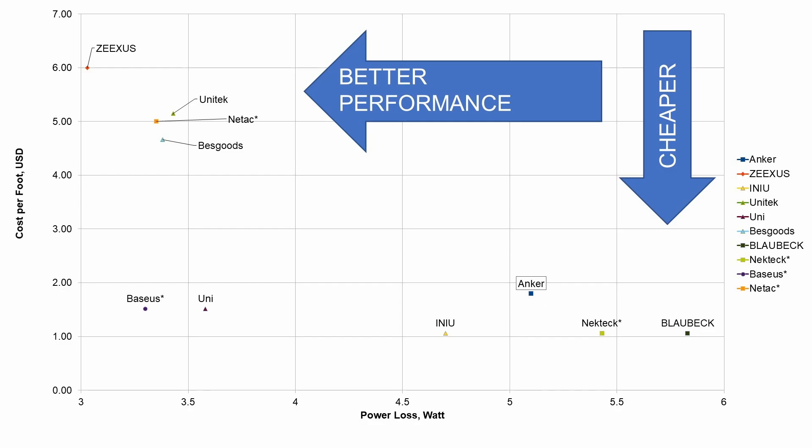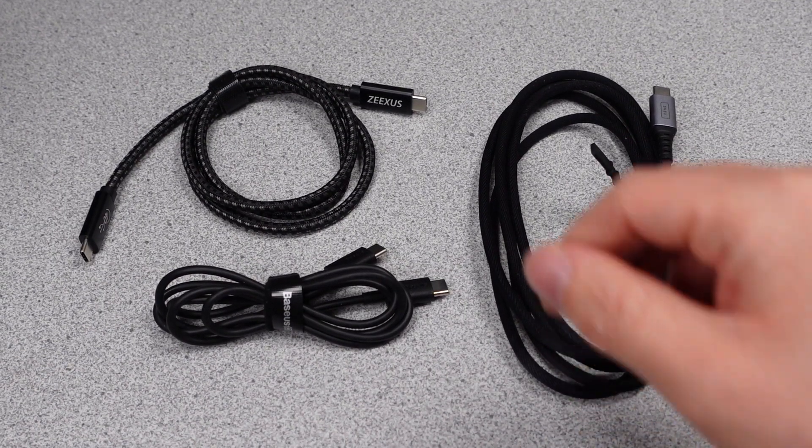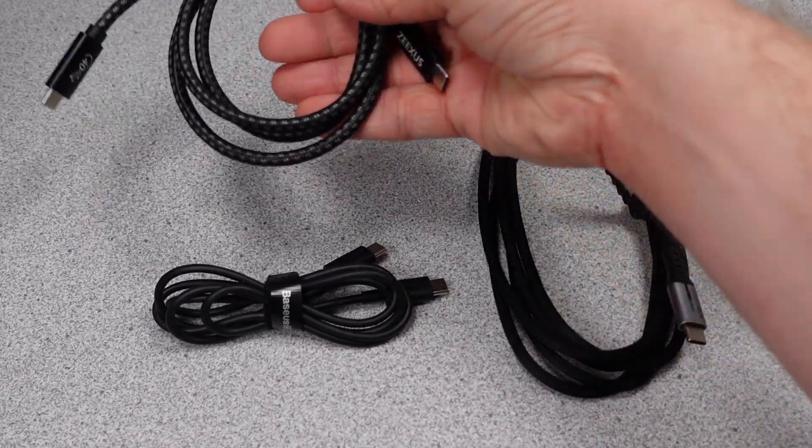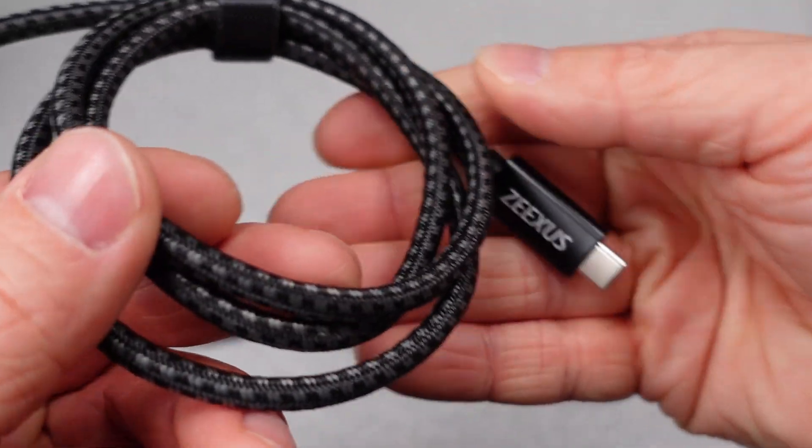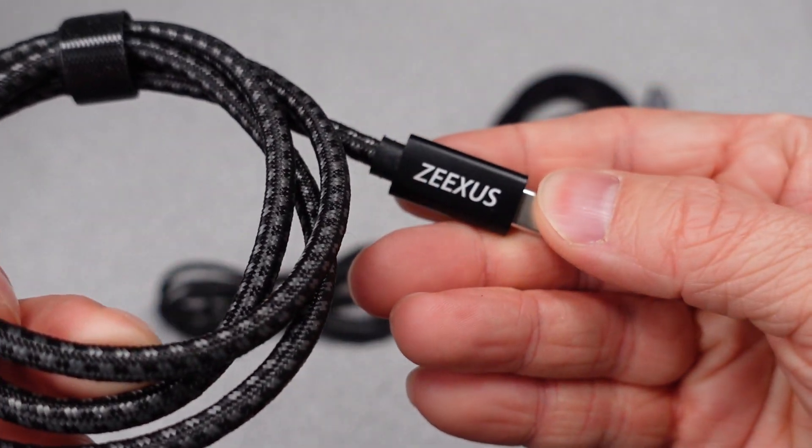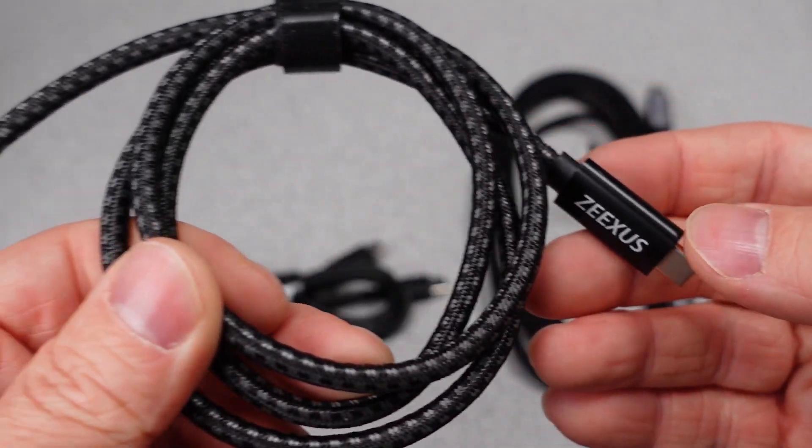Basically, use the shortest cable possible. So that's about it for the charging efficiency of 10 USB-C cables. And that should answer the question that, yes, the cable matters.